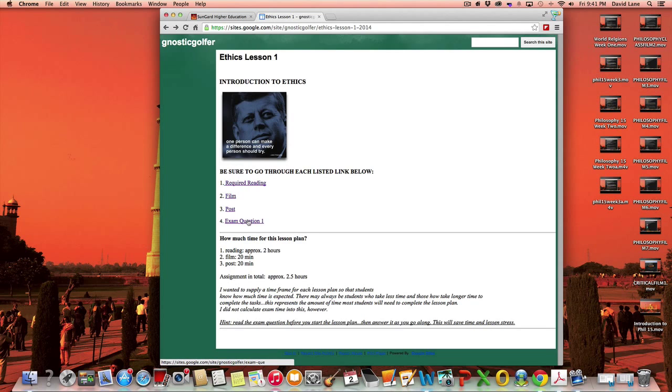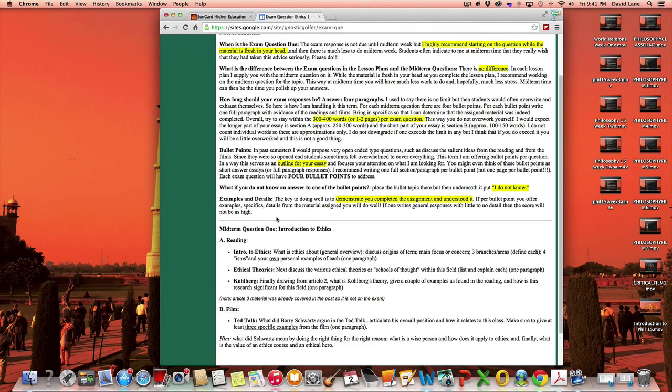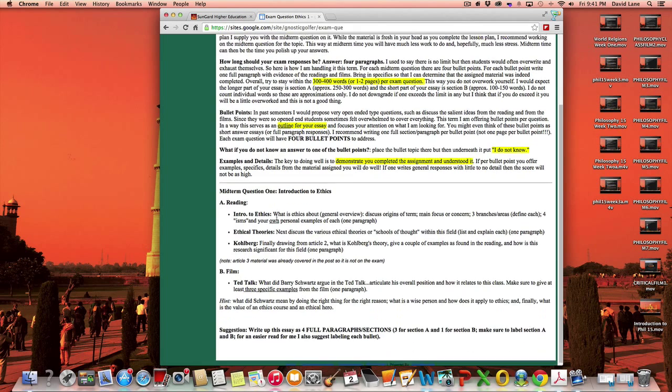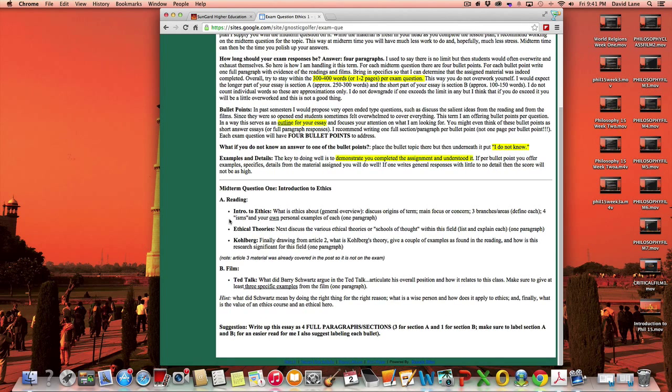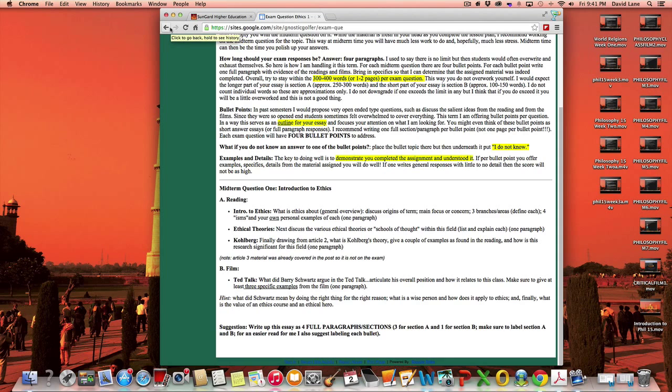Then the exam question is the same thing as a midterm question. The midterm question has the four bullets to address. Three of them deal in this context with the reading and one deals with the film.